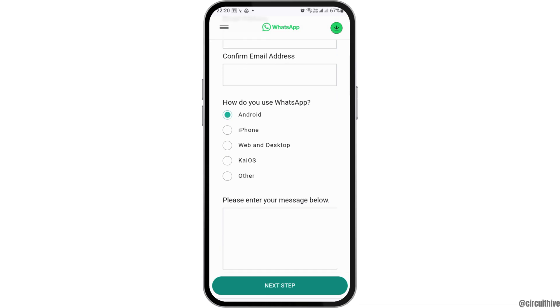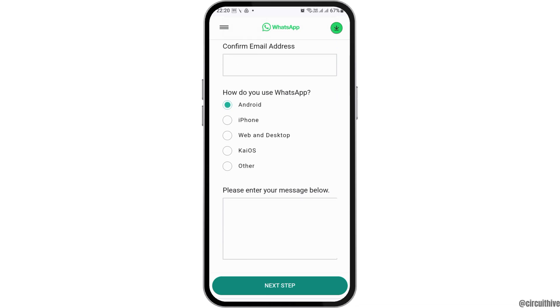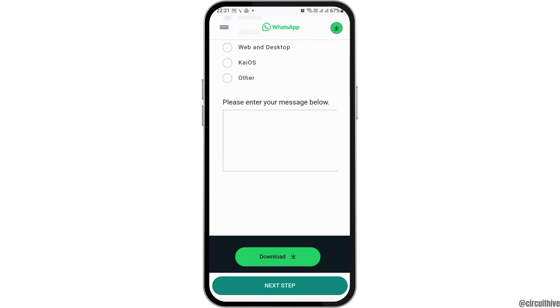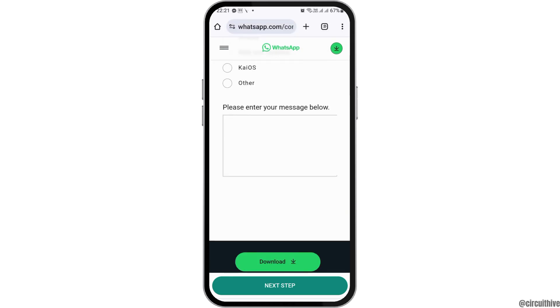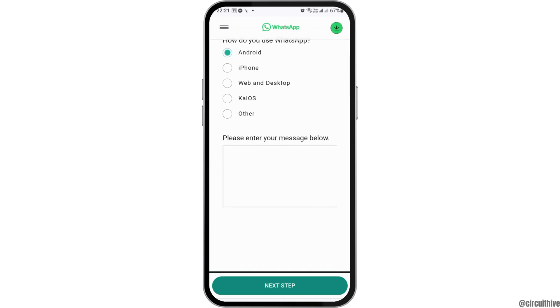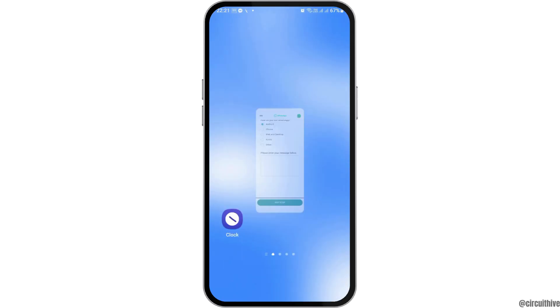Then you also need to tap on the device where you are using your WhatsApp. After that, type a message regarding your problem on your WhatsApp account and send it to the developer. Your problem may be fixed within 24 hours.